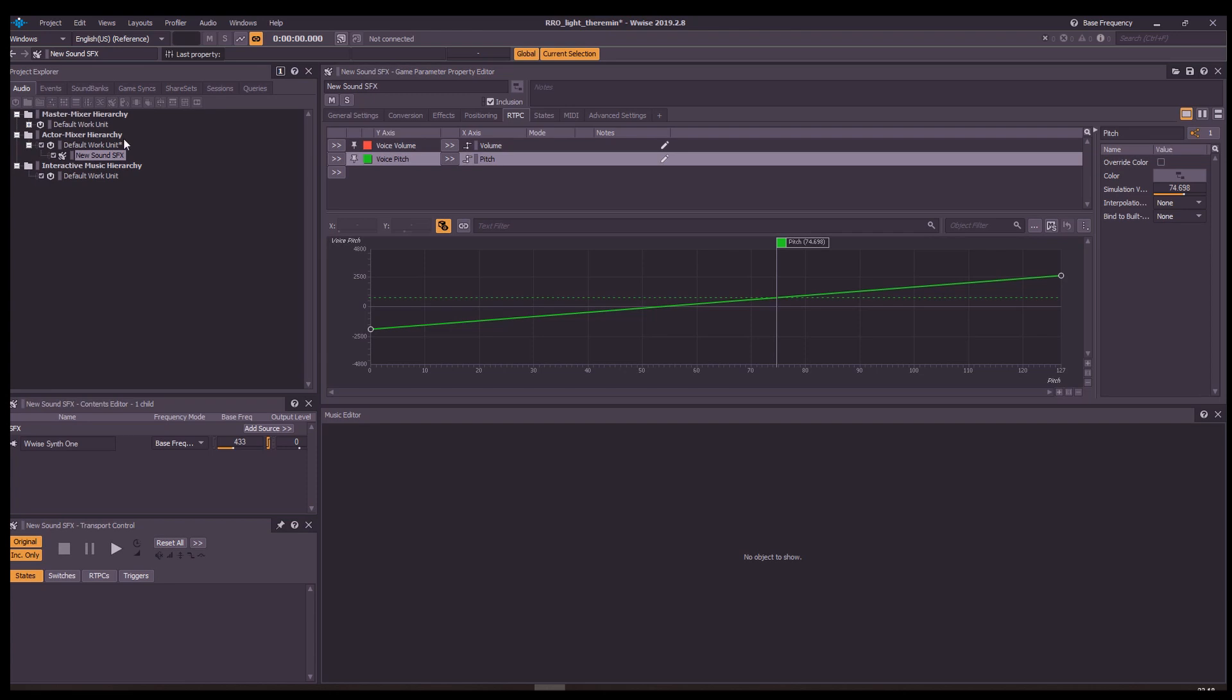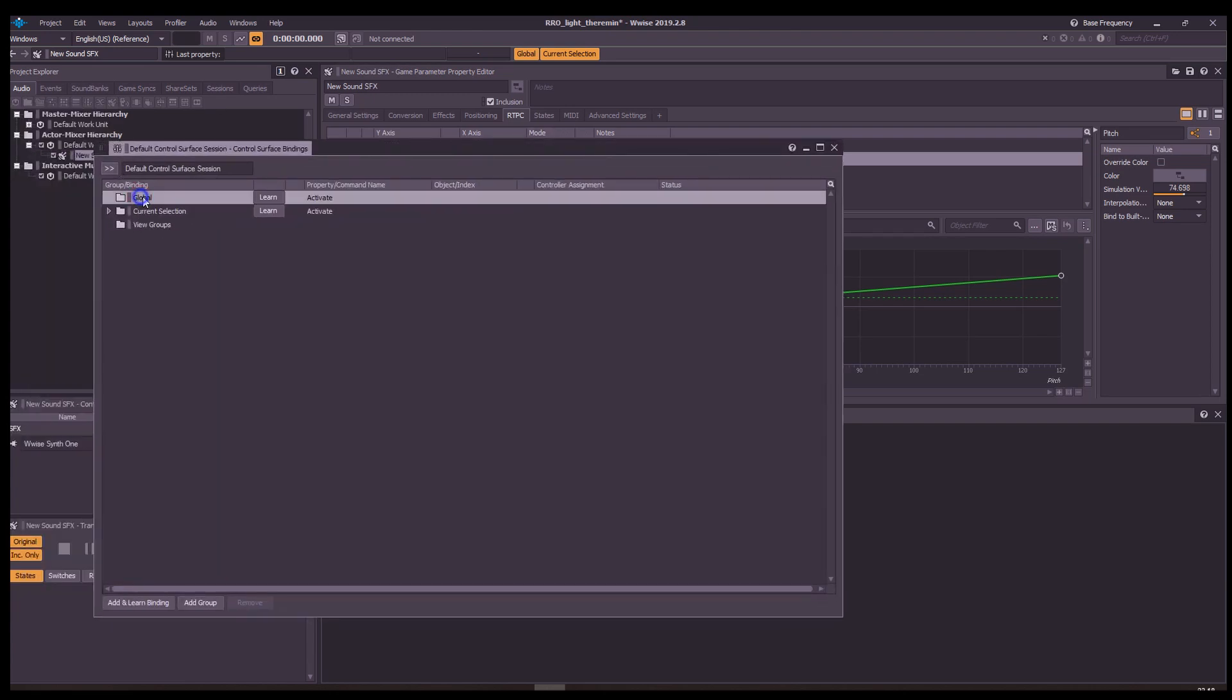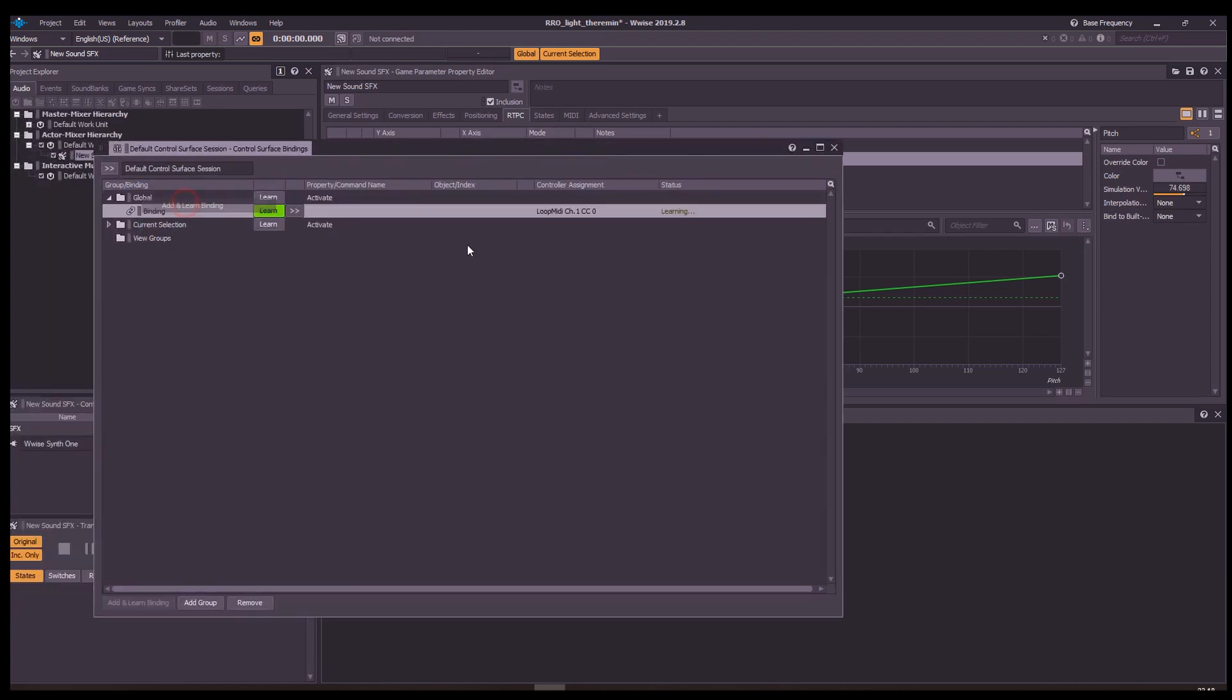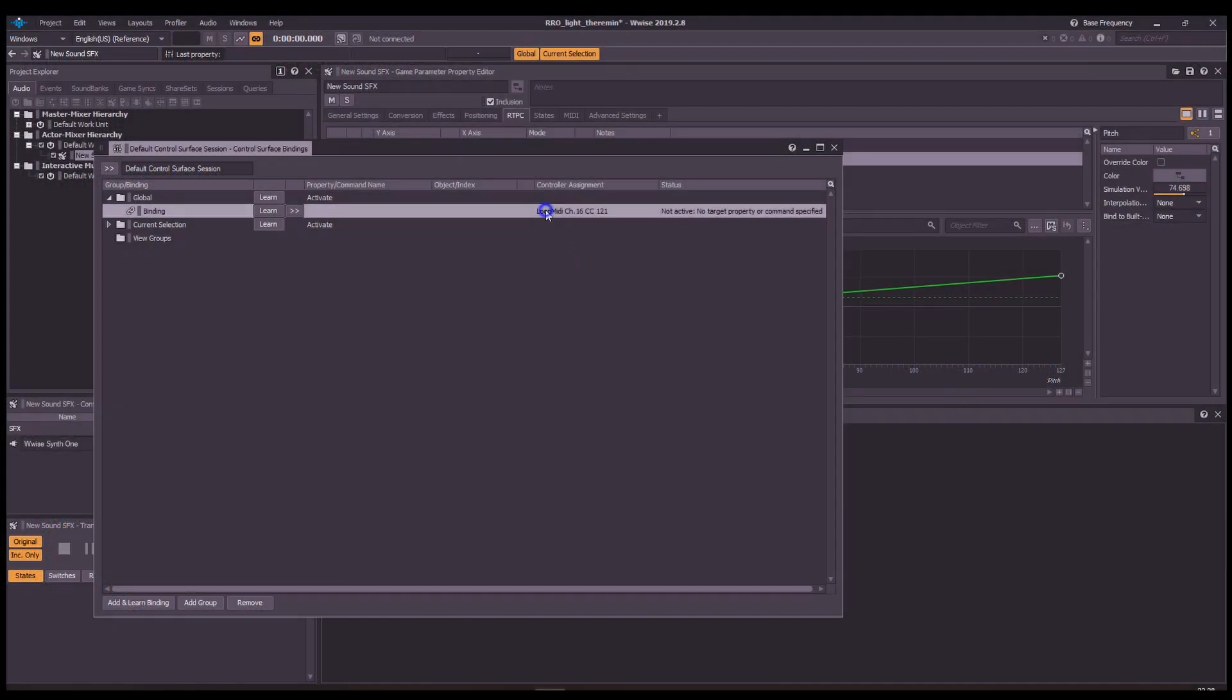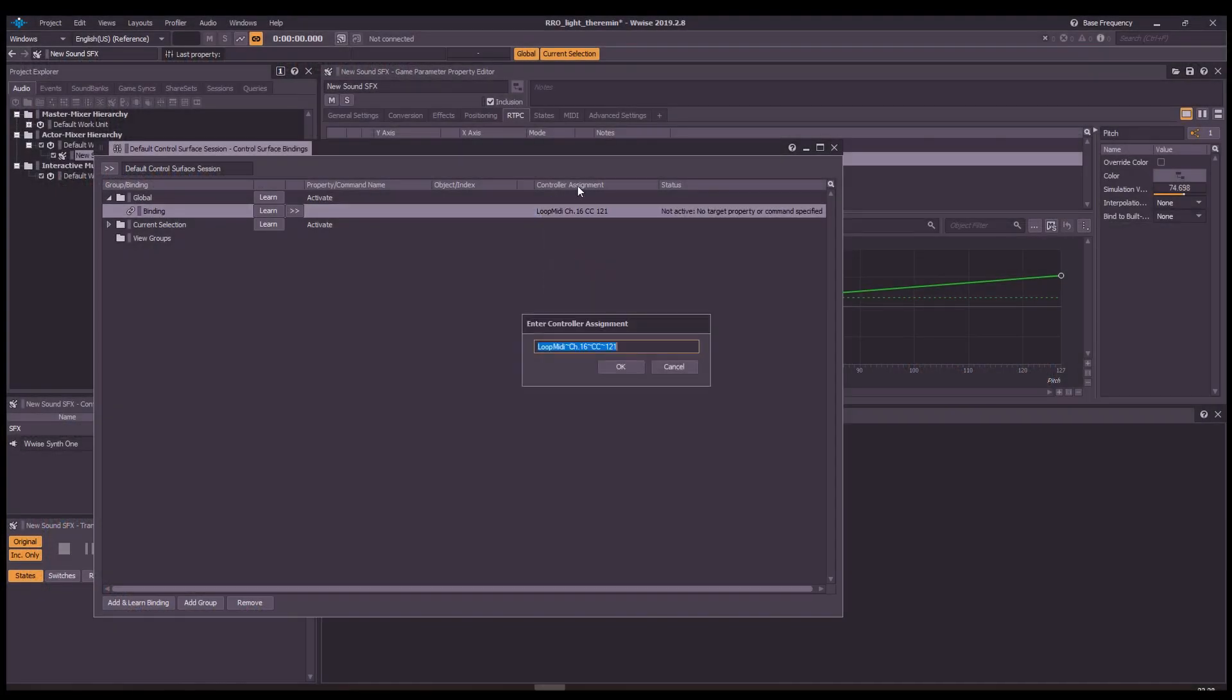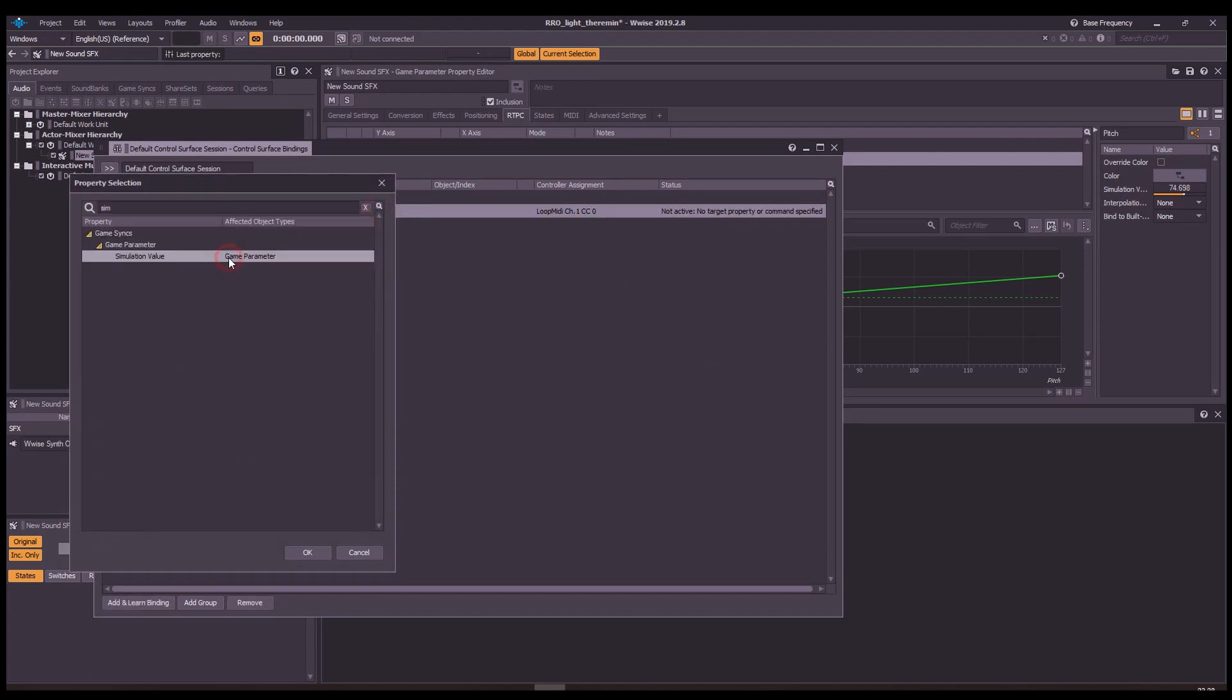Open the Control Surface Bindings window, start a new session, create a binding in the global folder. Press Learn. It won't get the actual input since the bridge is running, so switch it off for now. Go back to Wwise and edit the controller assignment. Type channel1CC0 there. It's our potentiometer.